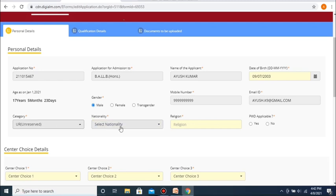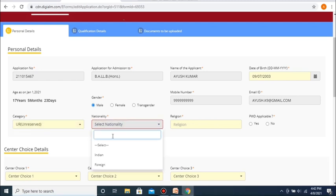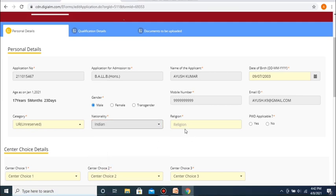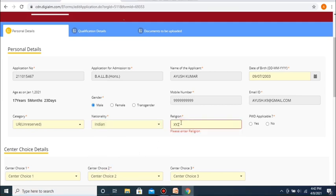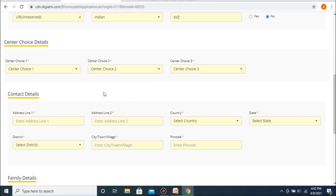Once you have entered this field, the next field concerns your nationality, which you are supposed to enter as required. Next up, you need to enter your religion. After which, you need to enter whether the PWD category is applicable to you or not — if it is applicable, you press the yes option, otherwise you select the no option. After this, you will be asked to fill in the choice of your exam center. You will be asked to fill in three center choices, so that in case there isn't availability of your first center of choice, you will be allocated your second and third centers of choice as required.